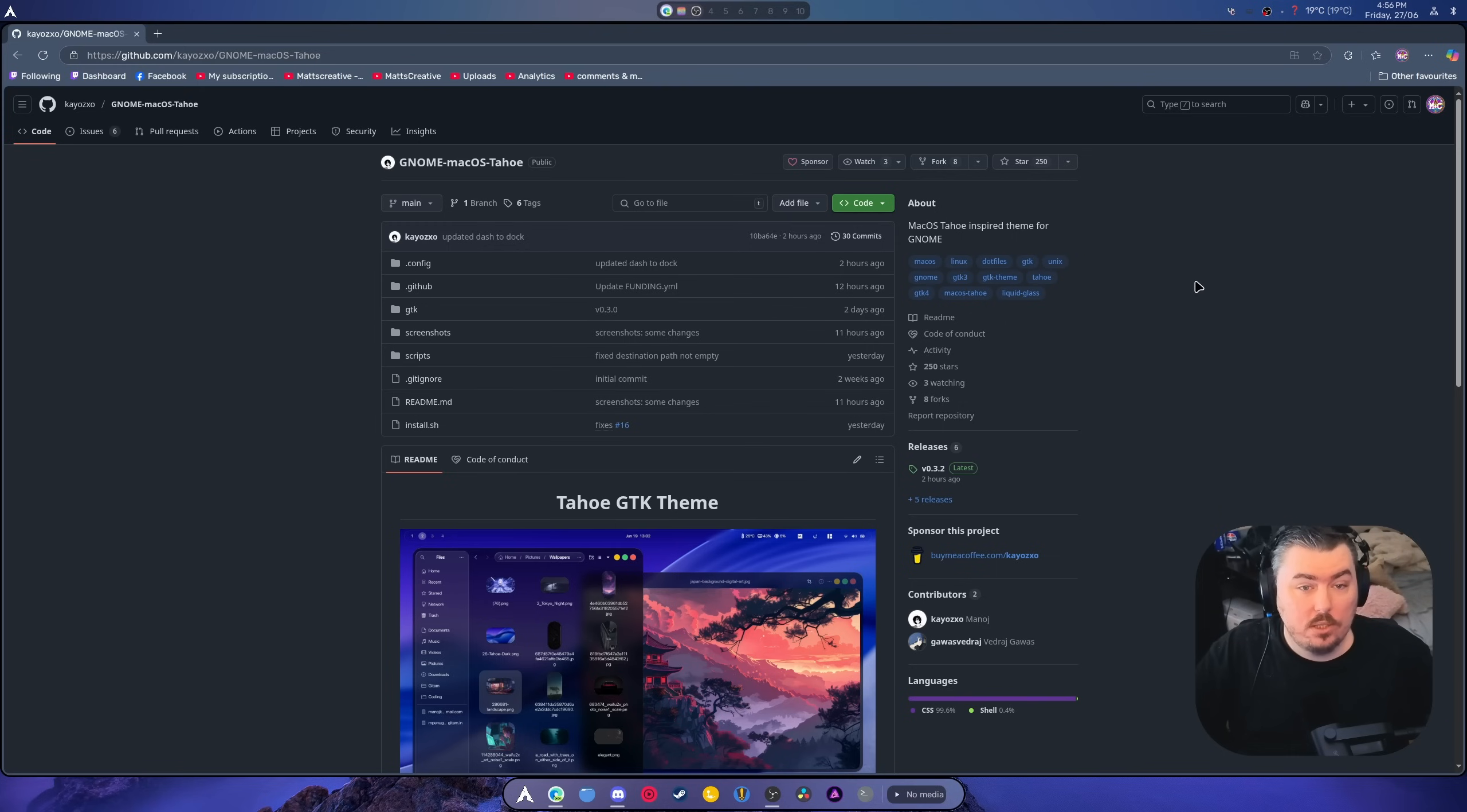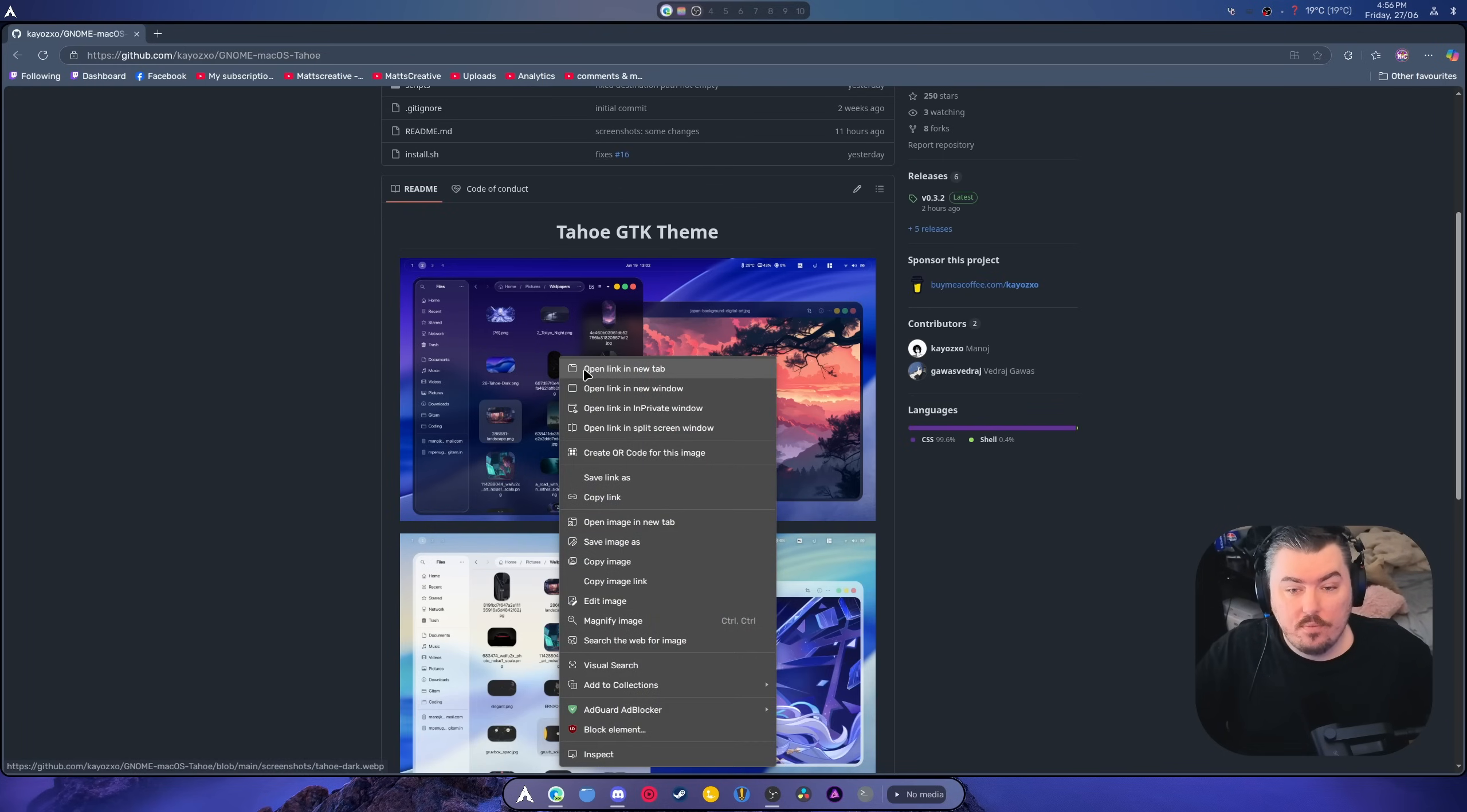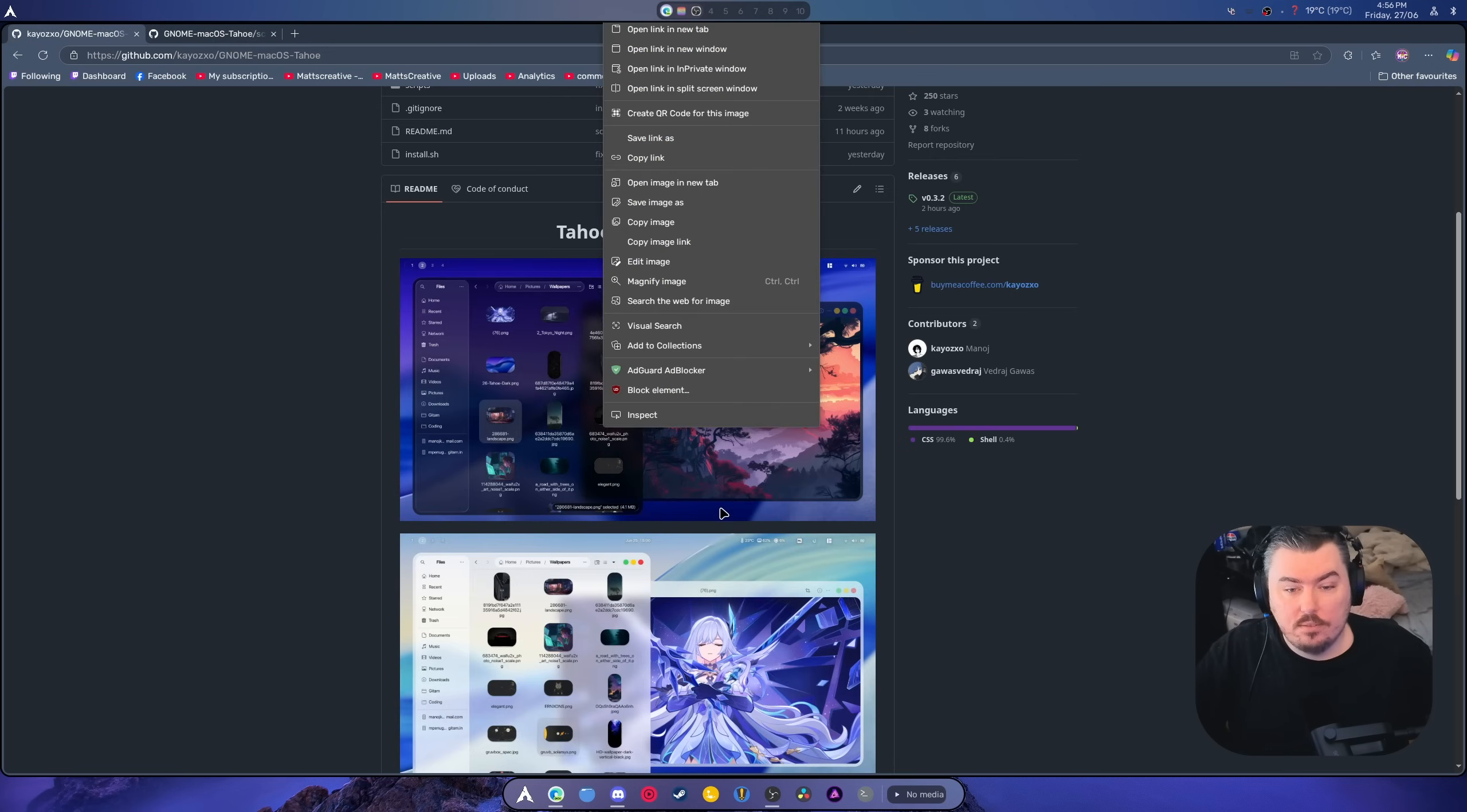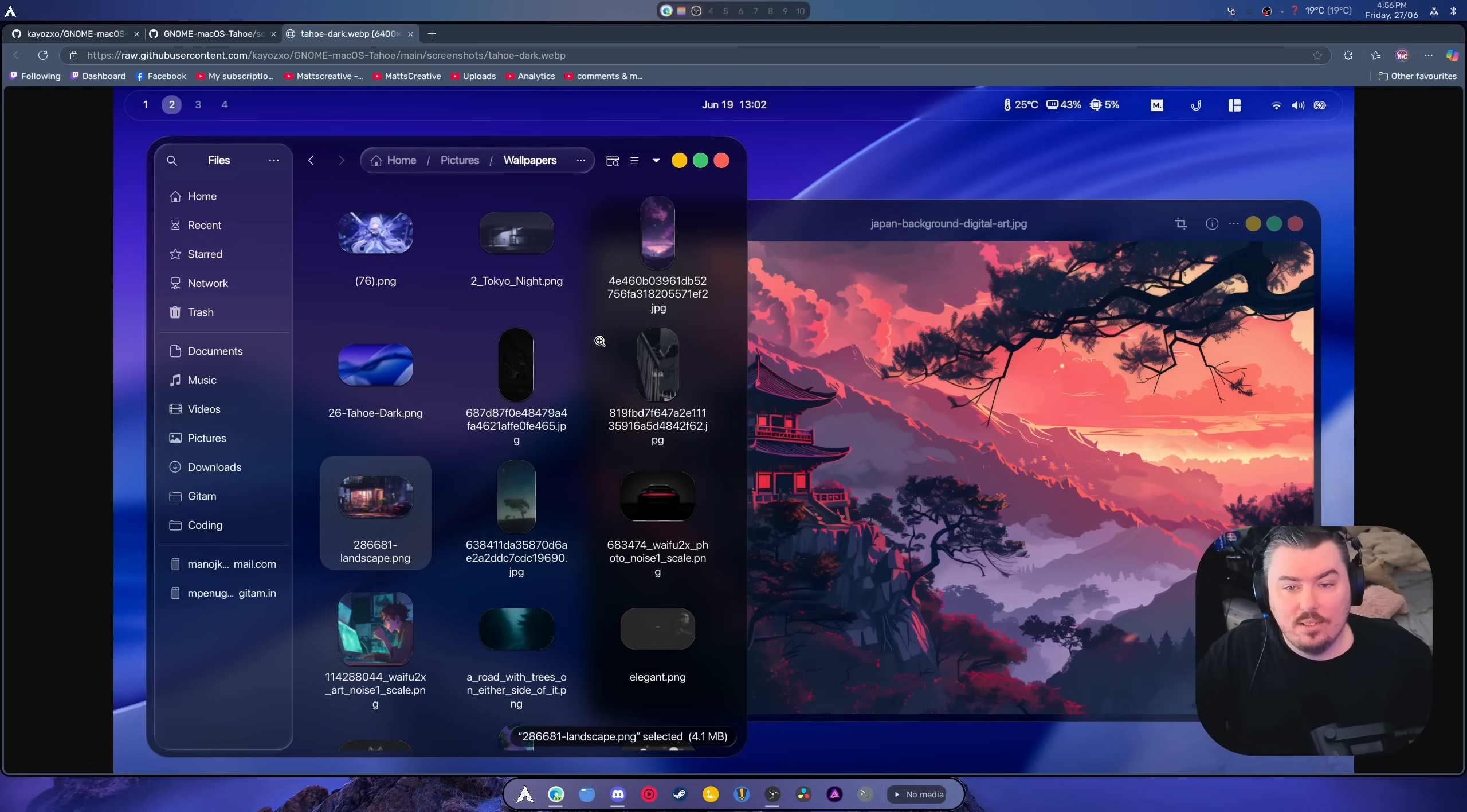So I want you to take a look at this. We're going to open these real quick and full screen if it will let us. Look at this. Wow.